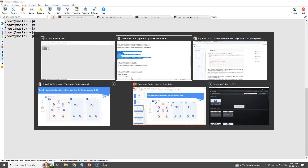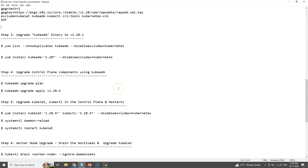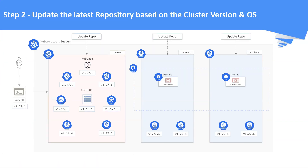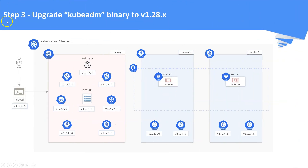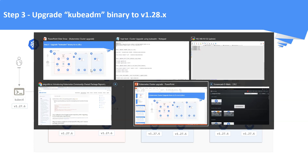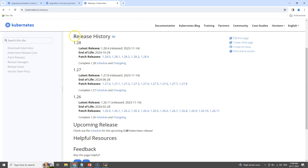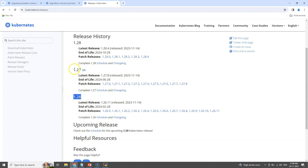Step number three: upgrade the kubeadm binary to 1.28.x version. Before upgrading the cluster components to 1.28 version, we need to upgrade the kubeadm binary to 1.28 version. Before doing that, we can check the available Kubernetes releases on the official release page.